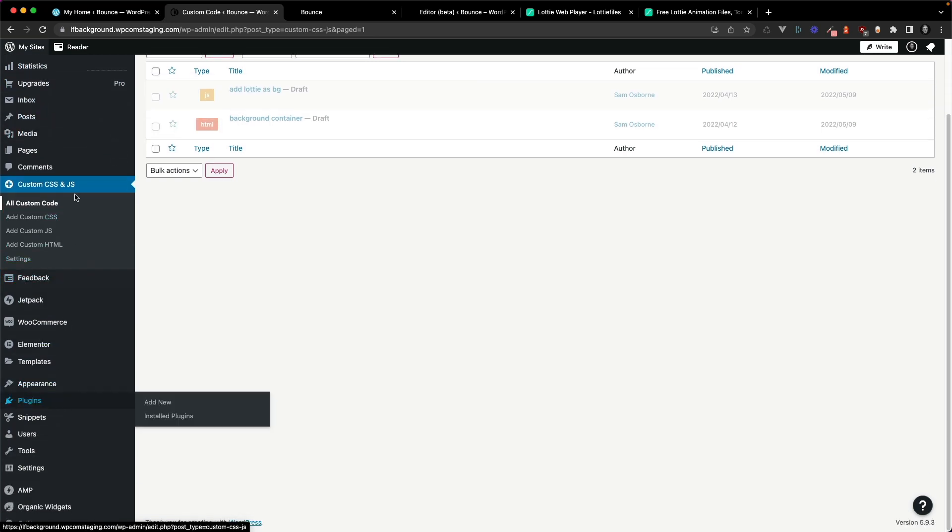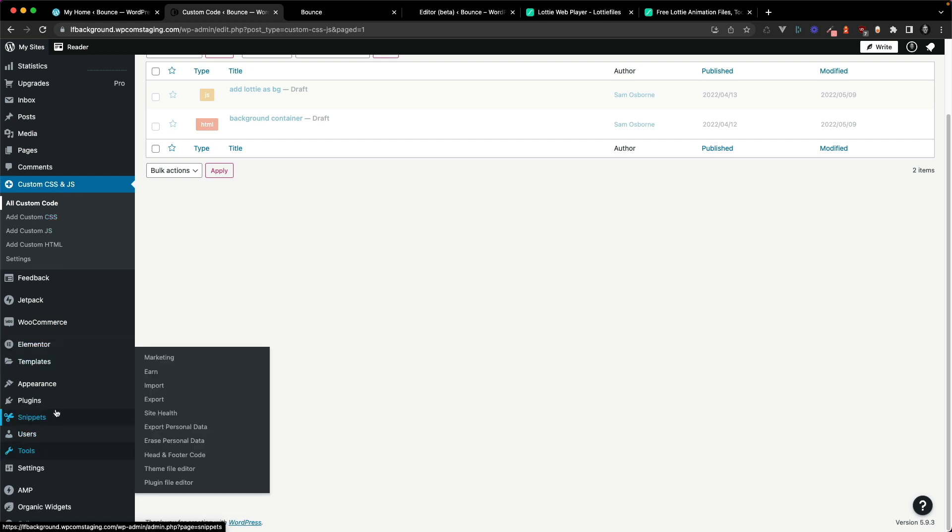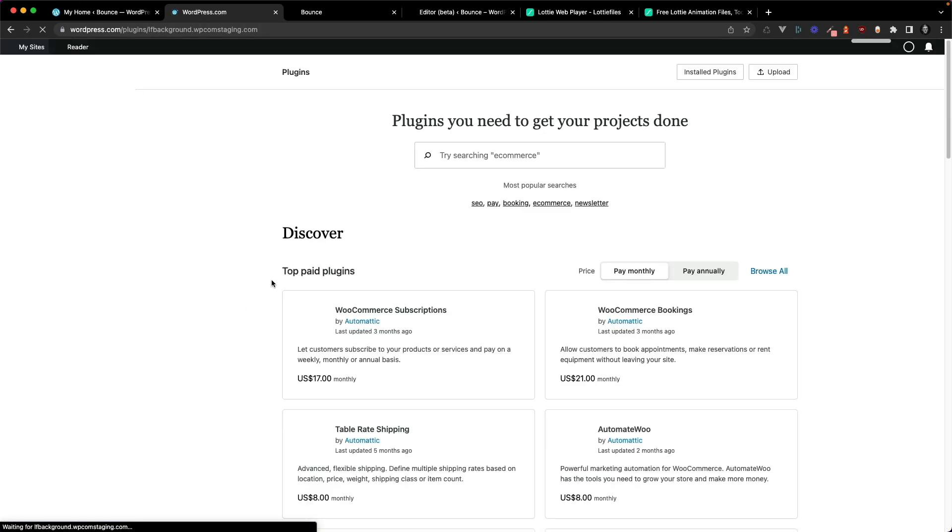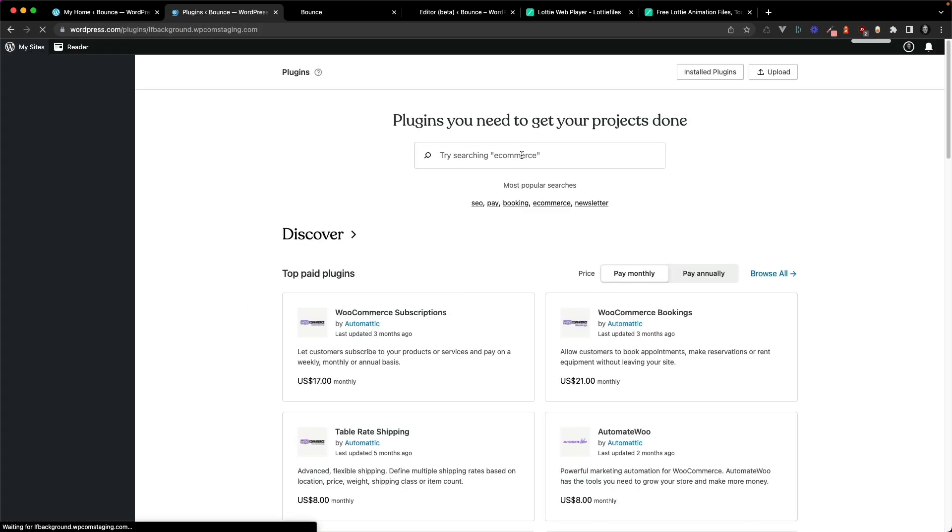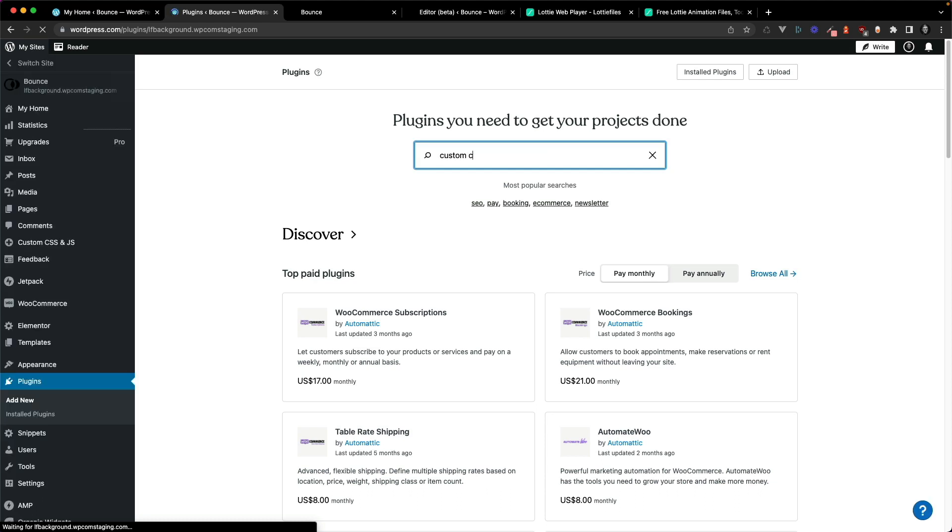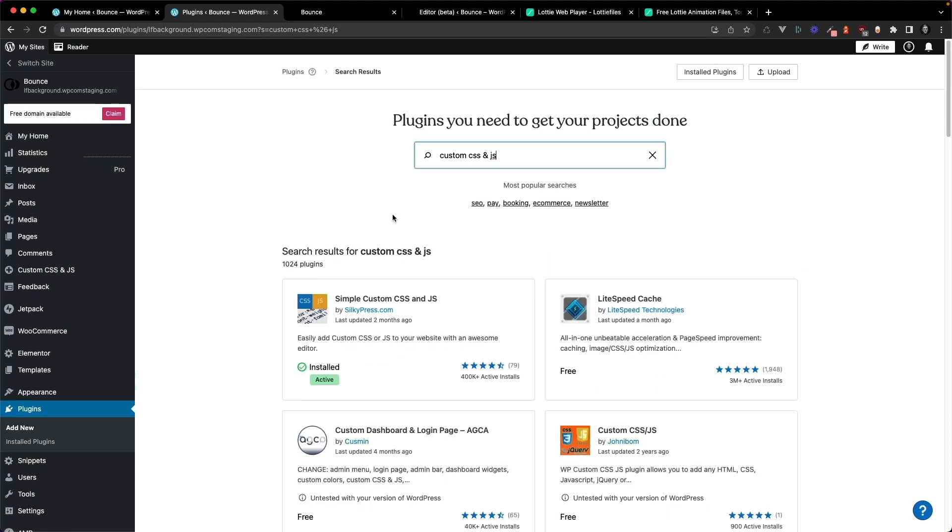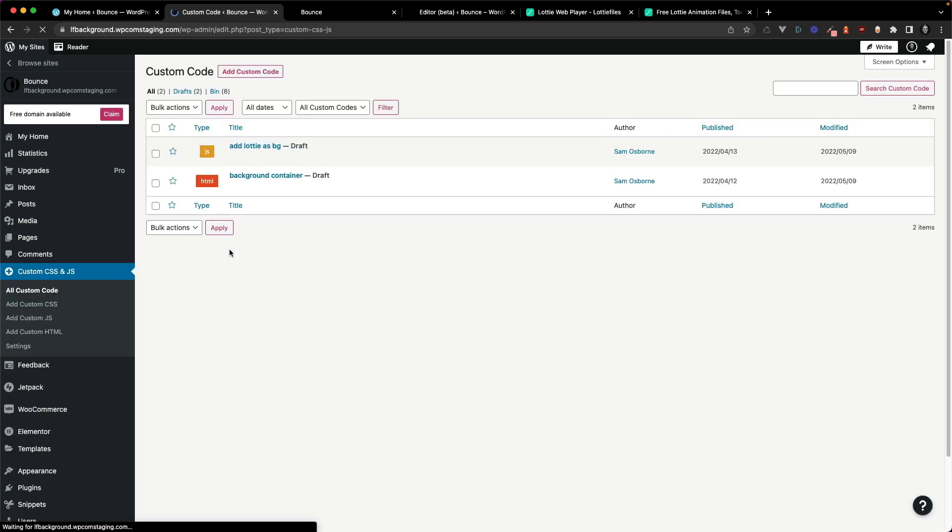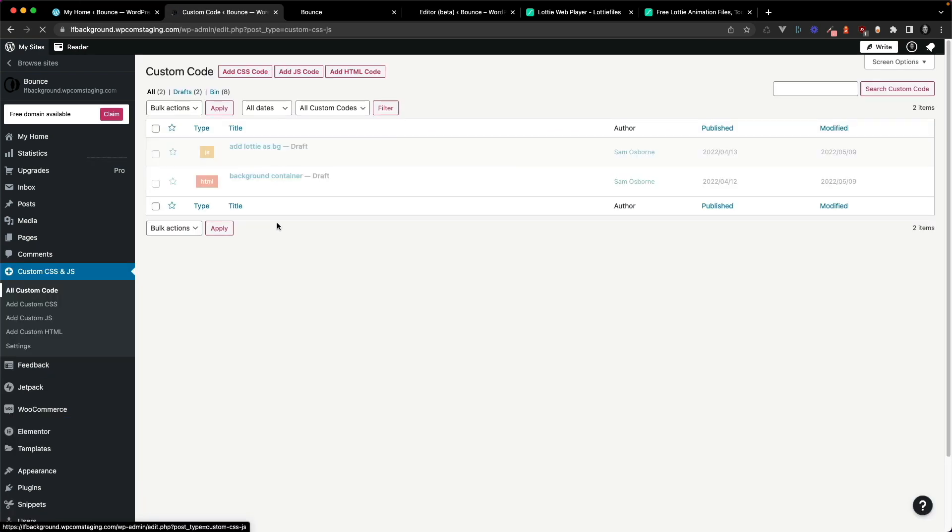I like using this custom CSS and JavaScript plugin for custom code. So you can just head under plugins, type custom CSS and JavaScript and it's called simple custom CSS and JavaScript. So once that's installed, you can go ahead and open it up.